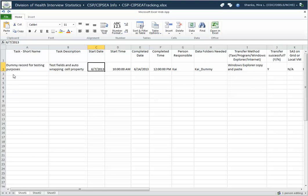There's a dummy record there. You simply enter in your record, whatever you want to put in there.